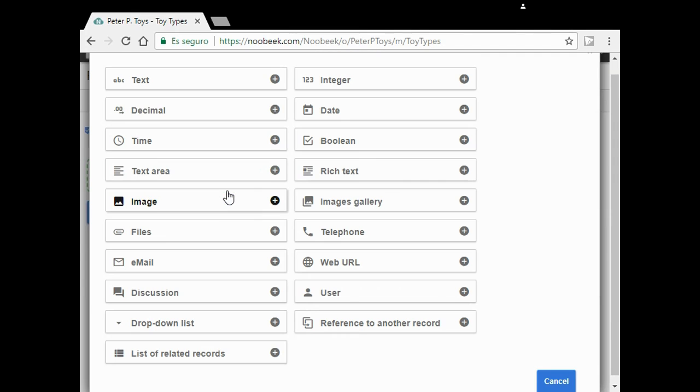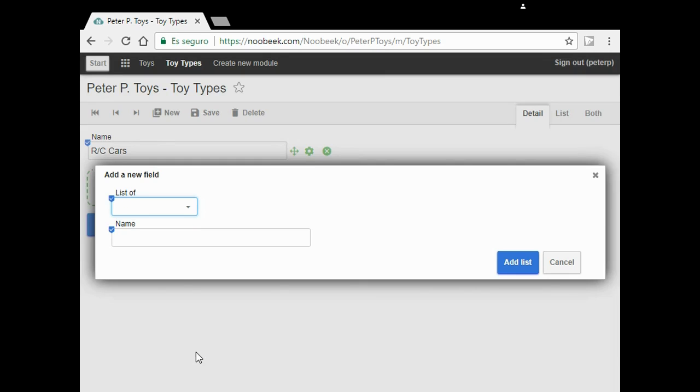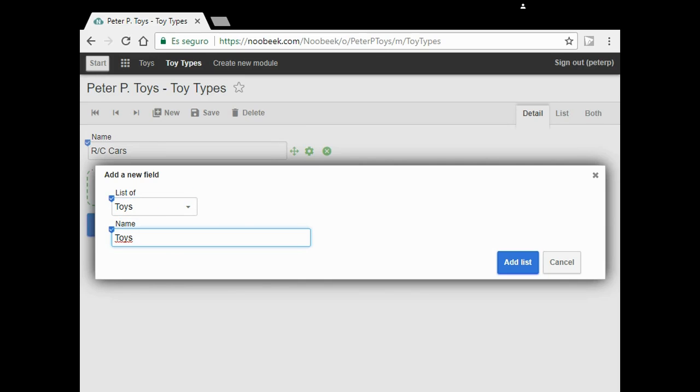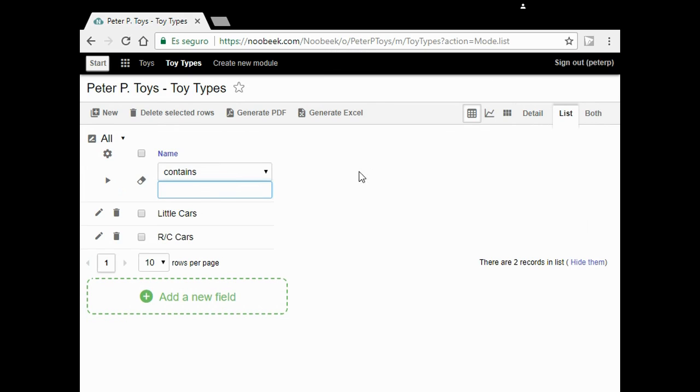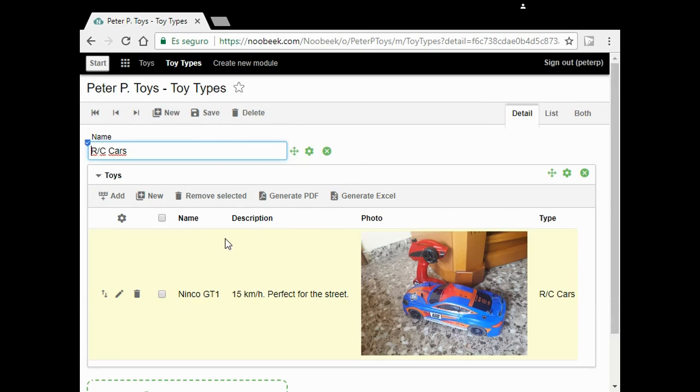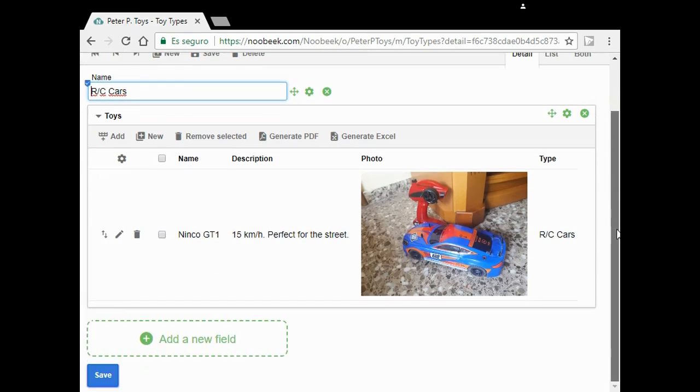To do that, I click on new field, choose list records, and select toys. I go to the list to choose RC cars. Now I have a list of my RC cars here.